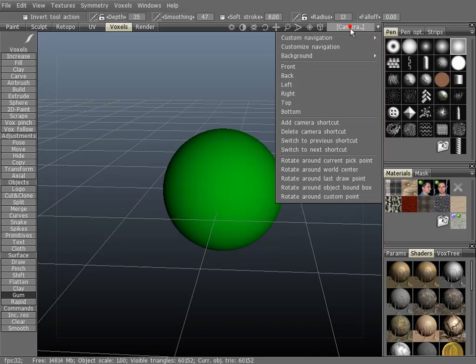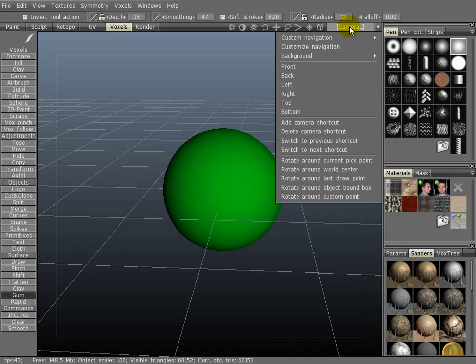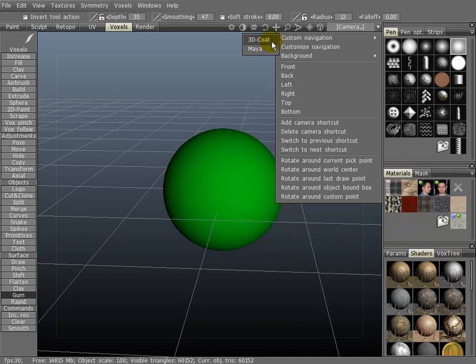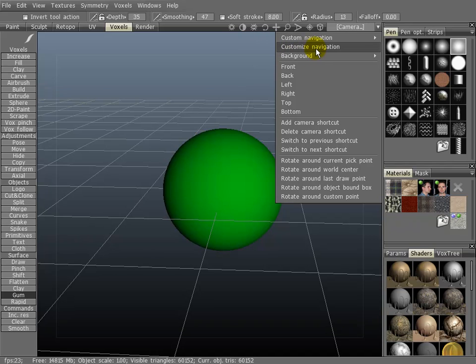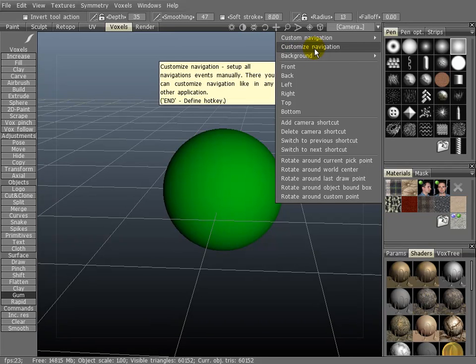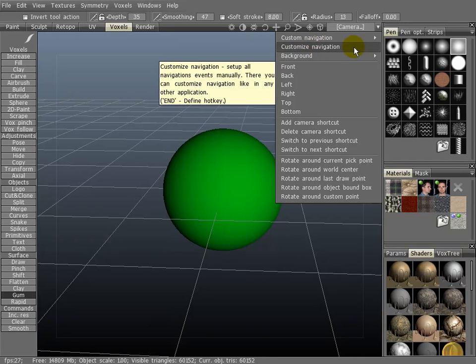If you go up here in the top right hand corner to Camera, Custom Navigation, you'll see two presets. The default is 3D Coat, then there's also one from Maya. You can also customize your own by clicking here on Customize Navigation.